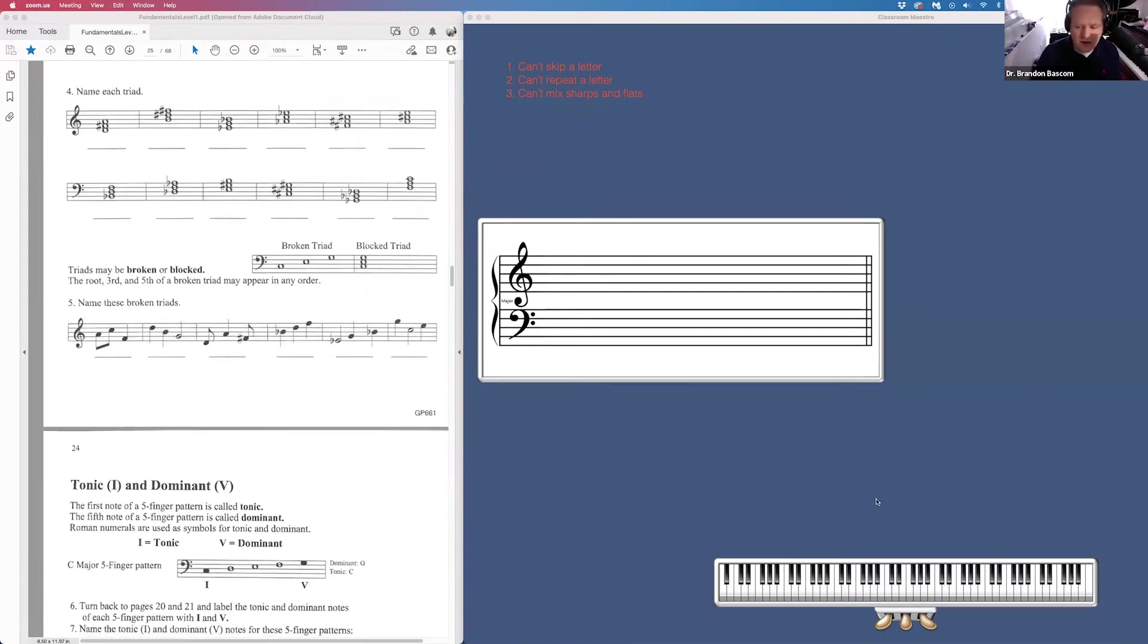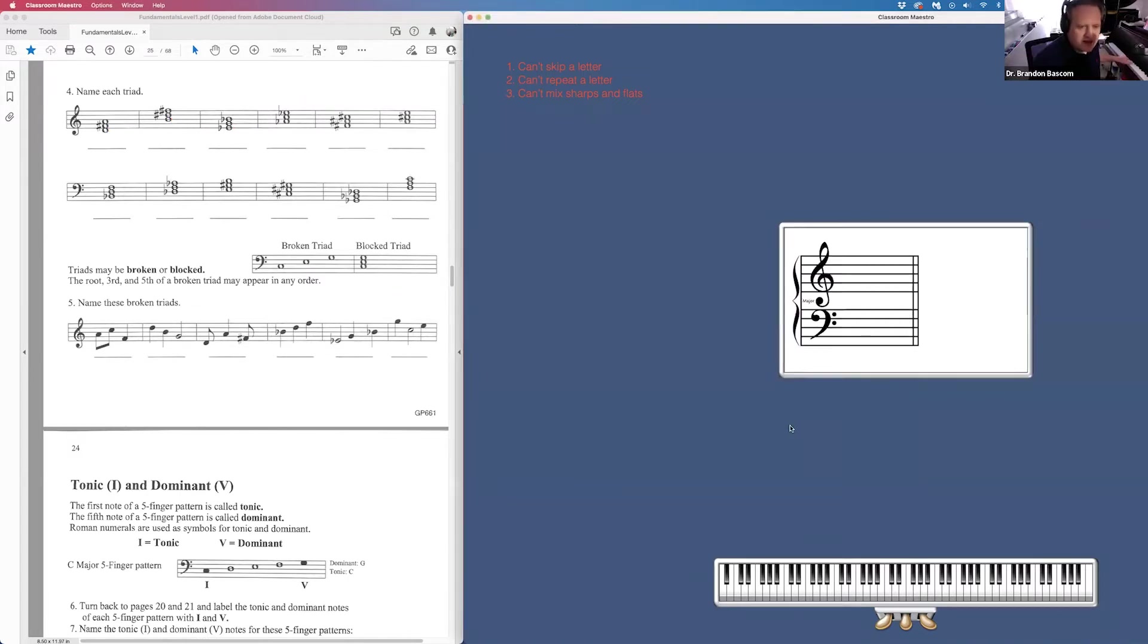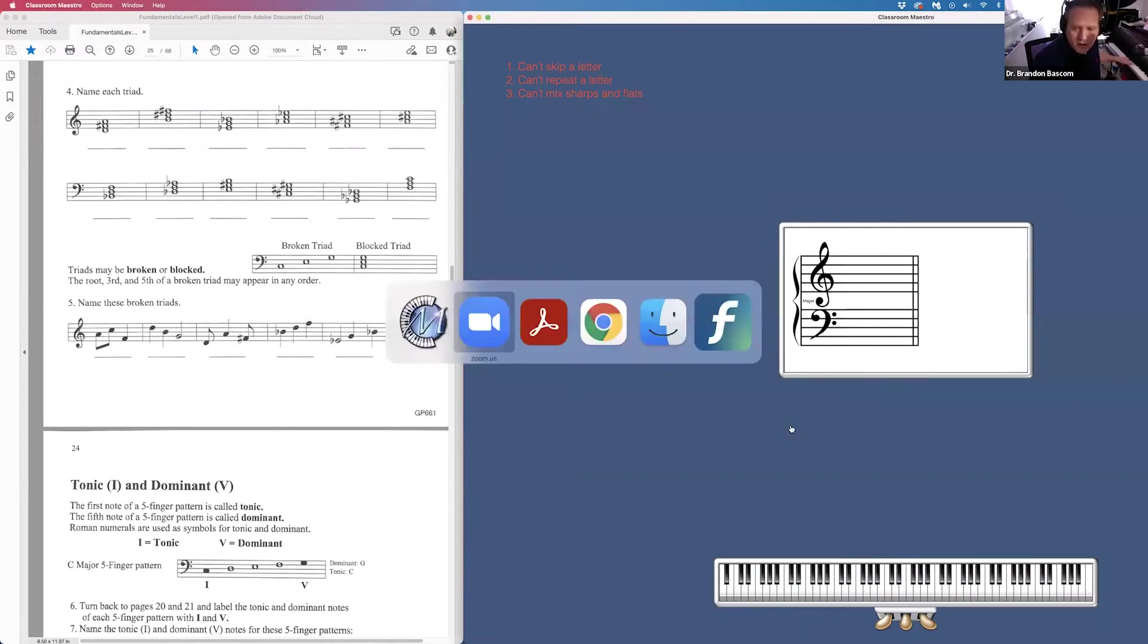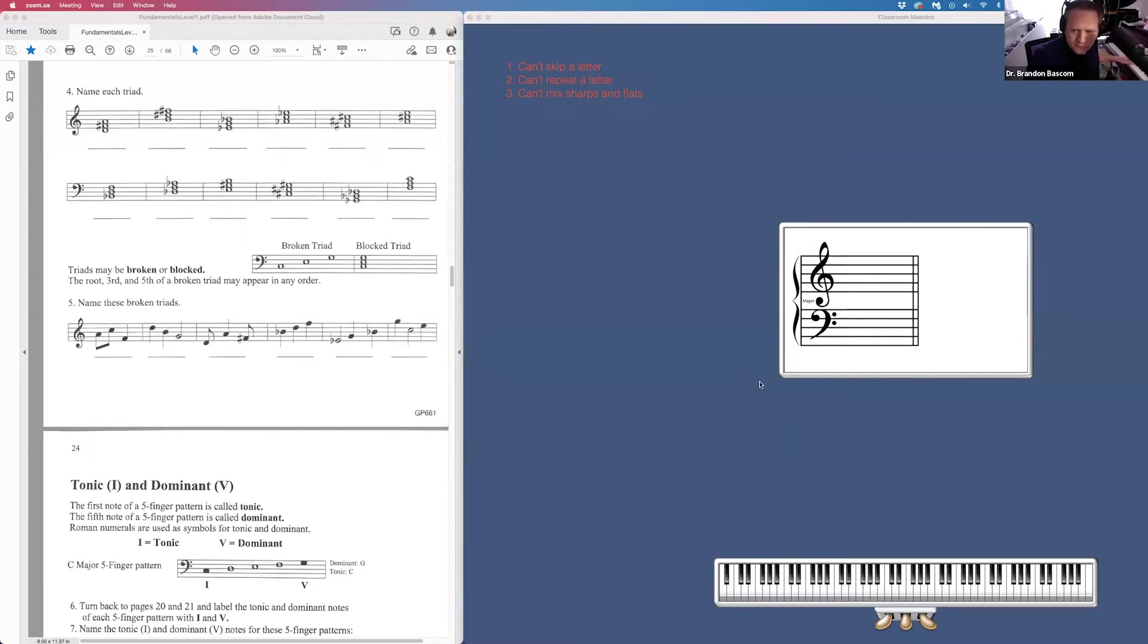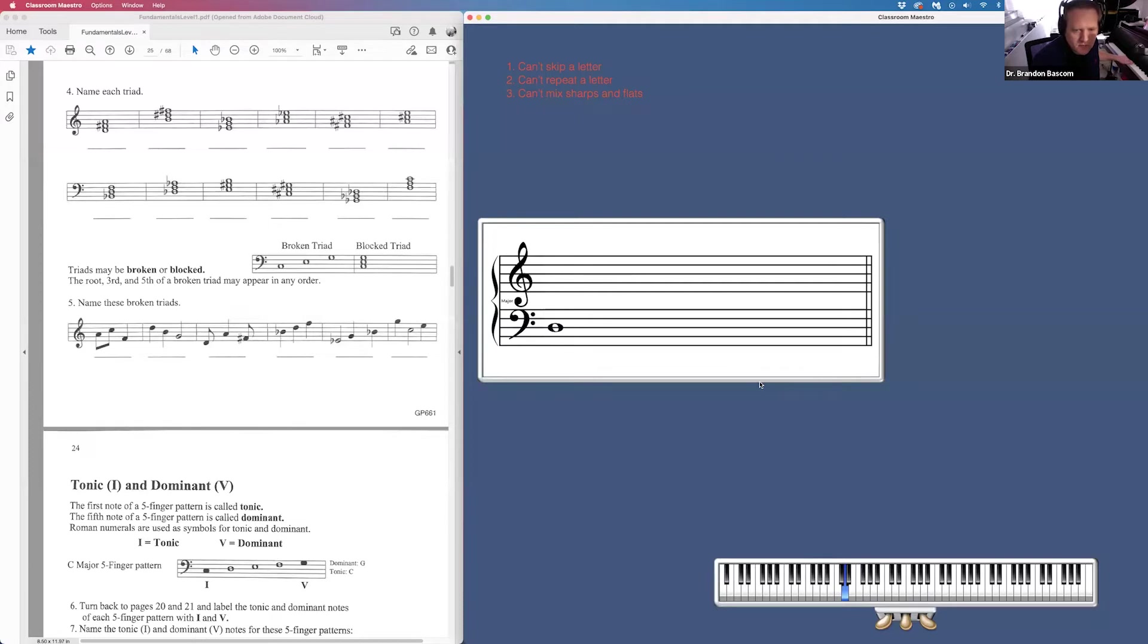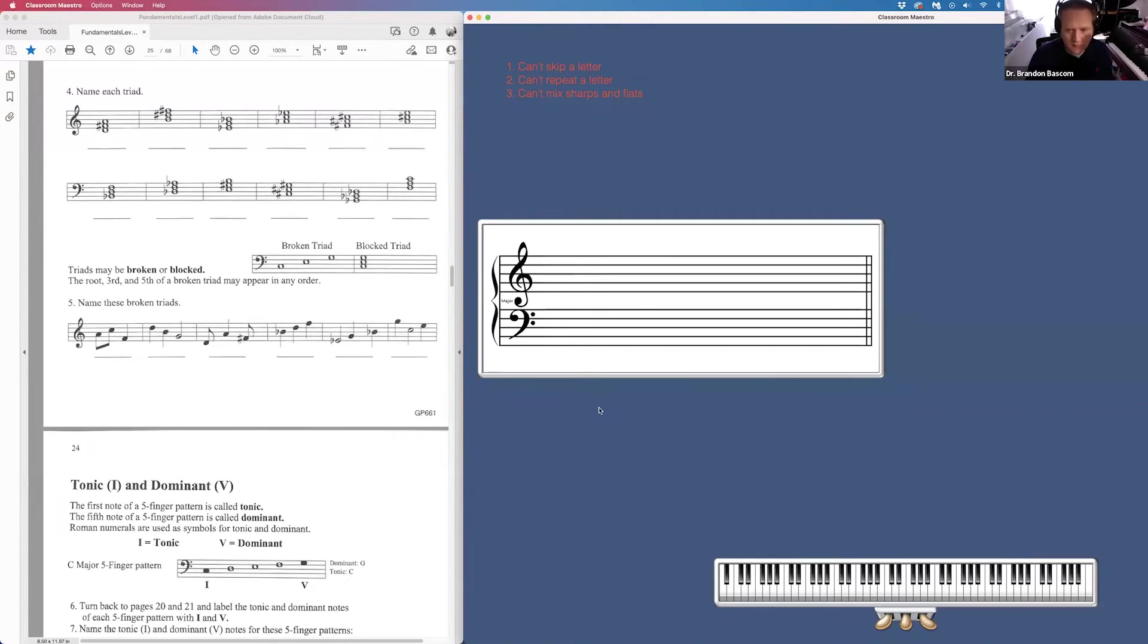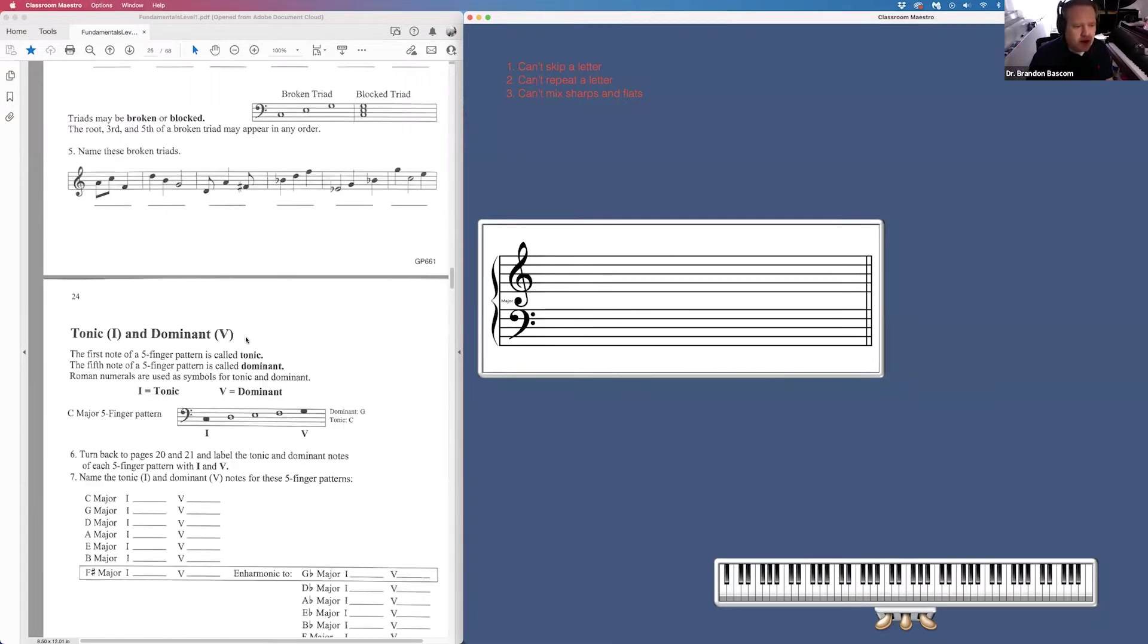24, we're naming our triads. Remember, the name of our triad is based on the bottom note of the triad. Whatever that bottom note is, the name of our triad. Triads come all together in a chord, or sometimes they come one at a time. We call that a broken triad. So number five, we are naming what the broken triad is.